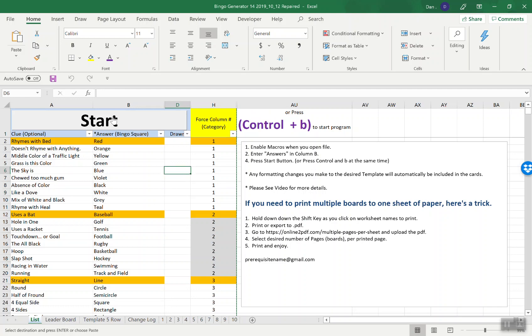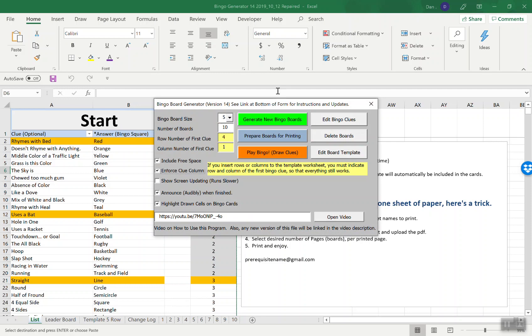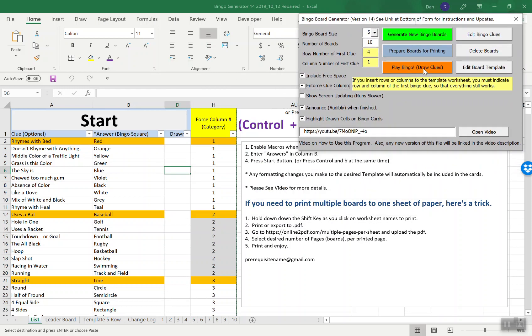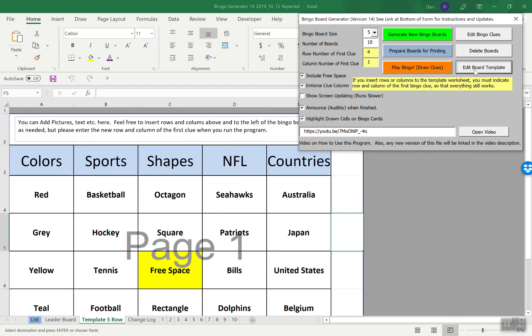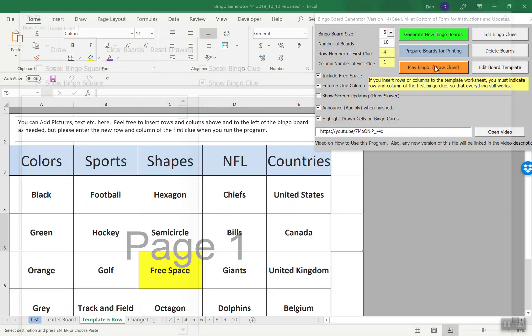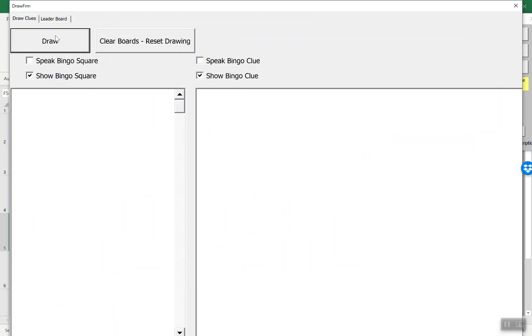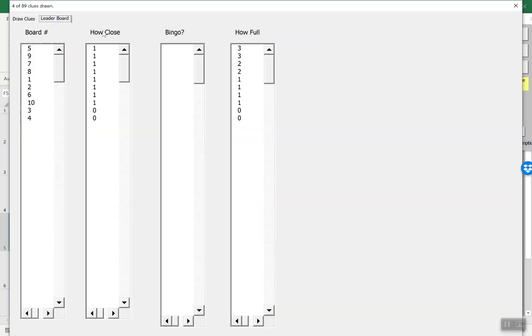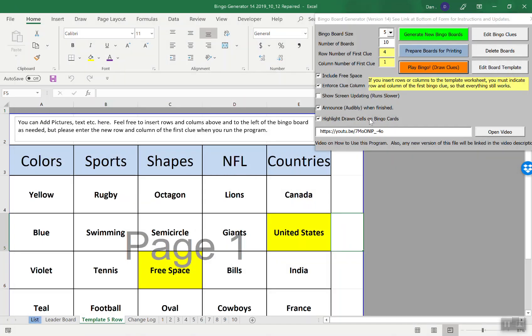You press the start button or Ctrl+B will bring up this main form. If you want to edit the board itself you hit this button. If you want to play bingo you press this button and it will actually draw clues for you and keep track of all the boards and how close they are to a bingo and how full they are.